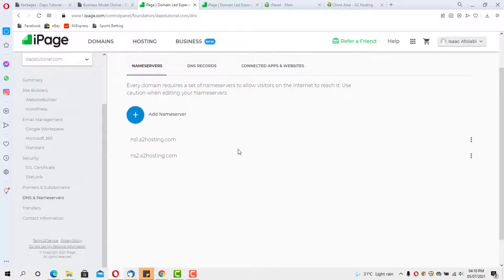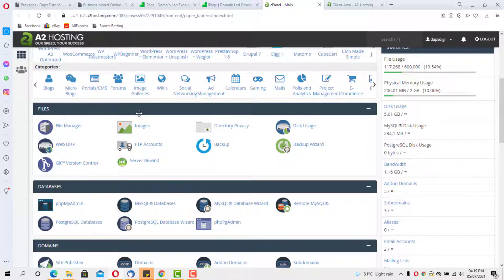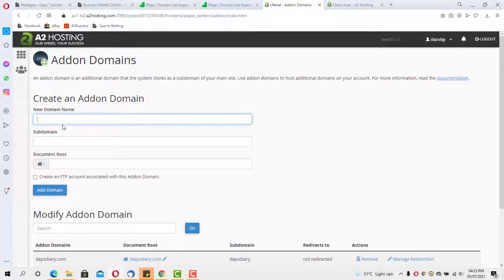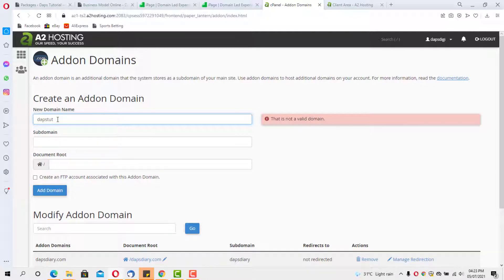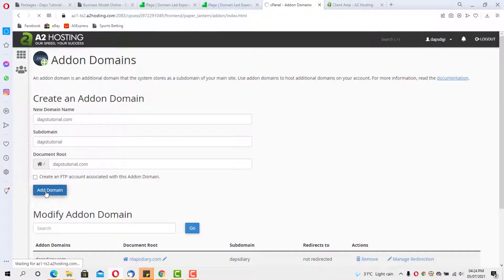My name servers have been updated to A2 Hosting. I also need to add this domain as an add-on domain in my new hosting. Note that name server propagation can take up to 24 hours, but many times it takes less than 5 to 10 minutes. Let's come to my A2 Hosting account and go to Add-on Domains. I'll add dapstutorial as an add-on domain and the document root will be auto-populated, then I'll click Add Domain.